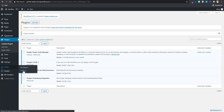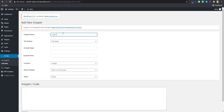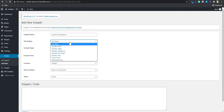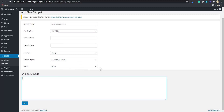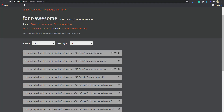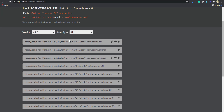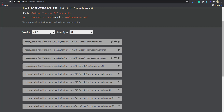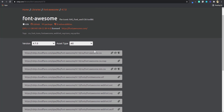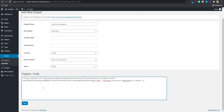The plugin shows up, so I'm going to click 'Add New' and call this 'Load Font Awesome'. It's going to display site-wide and I want it to load at the footer. Then I'm going to go to cdnjs.com/library/font-awesome and copy the Font Awesome code. I'll go with version 4.7. I'm going to copy the link tag for the Font Awesome CSS and paste it there, then save.